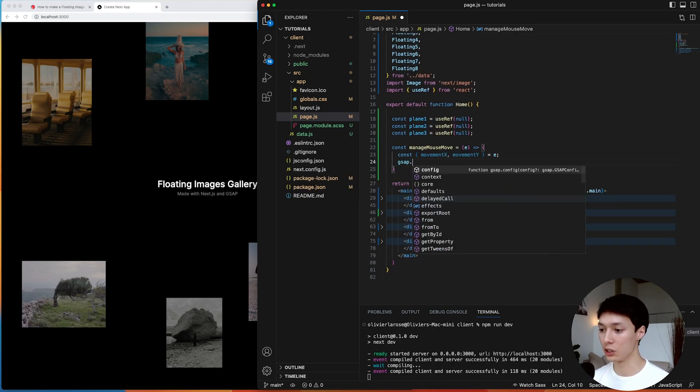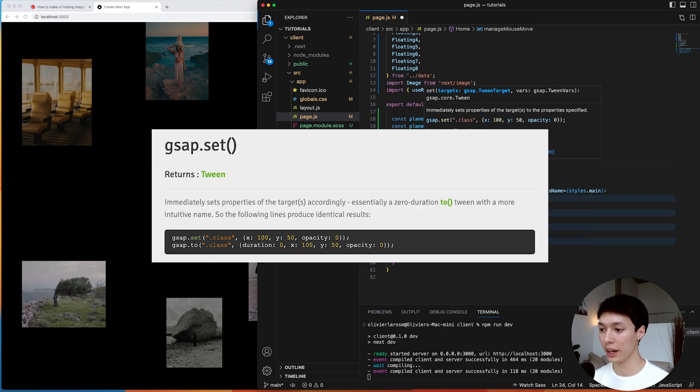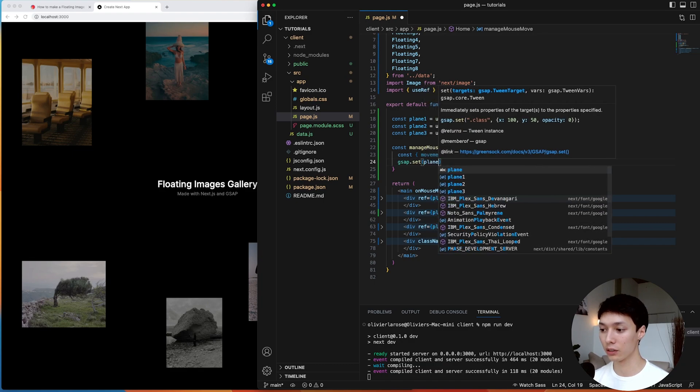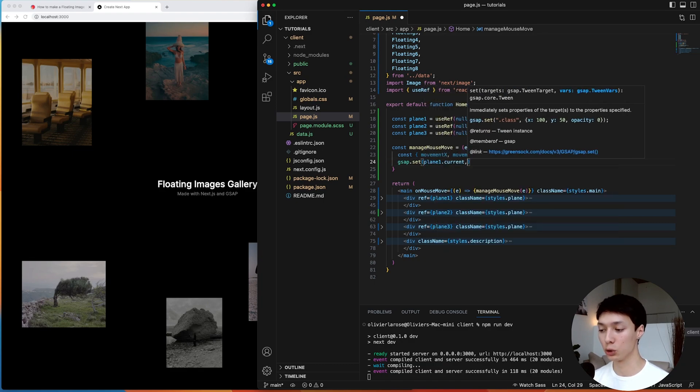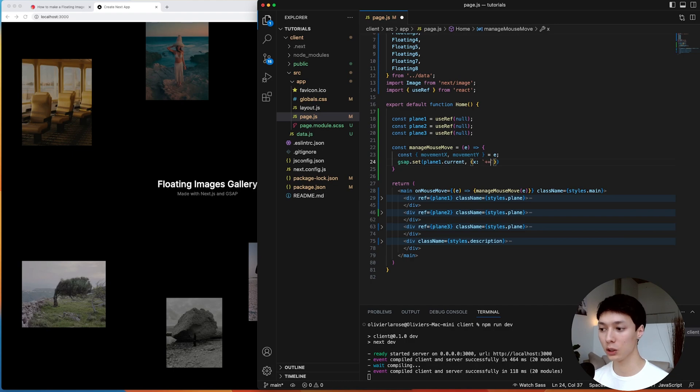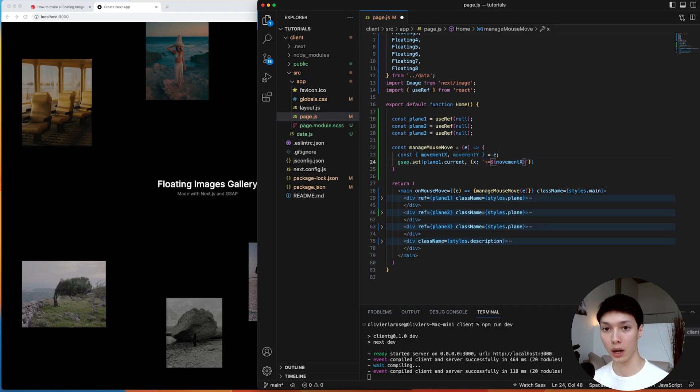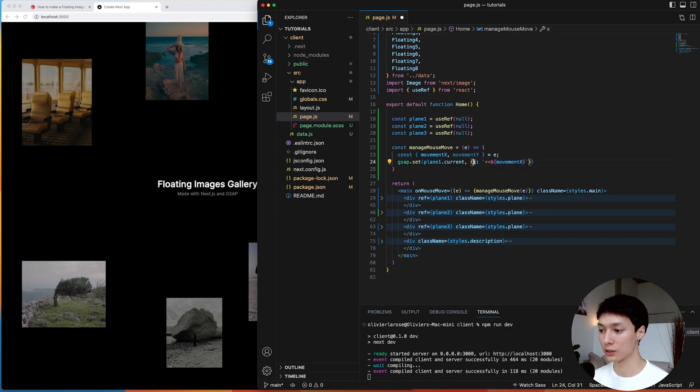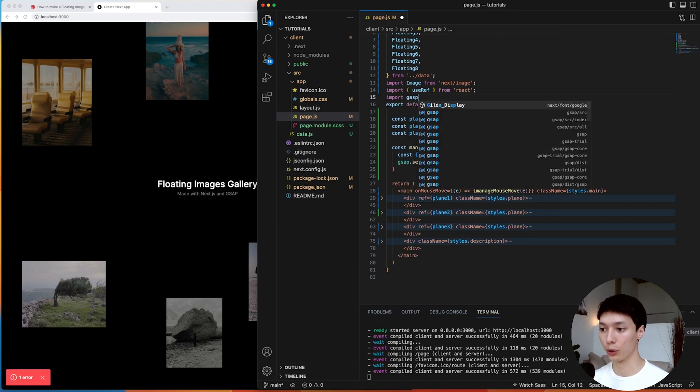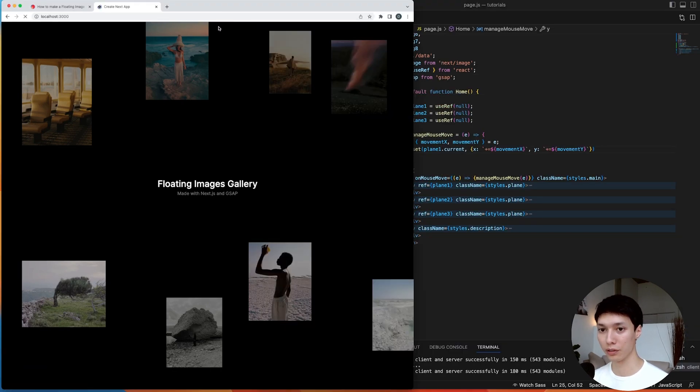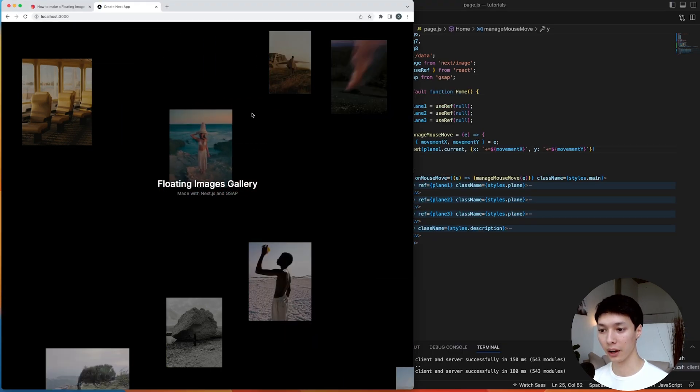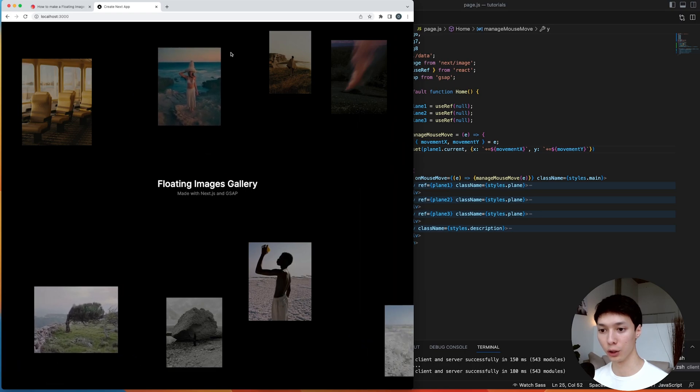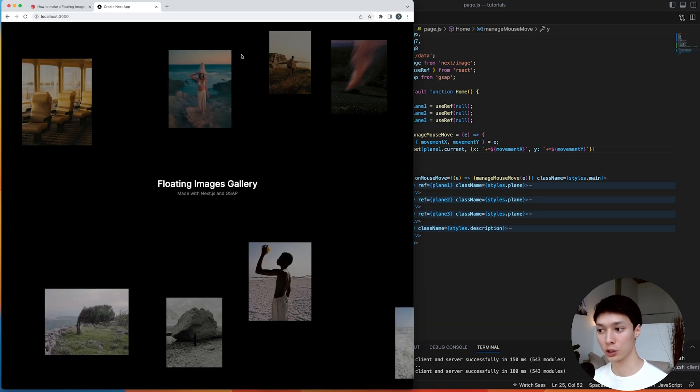And then what I can do here is a gsap set, and then I can target, for example, the first plane, and then I need to do dot current because it's a reference, to be plus equal to the movement of the mouse. And then I'm going to do the same thing for the y-axis, and then I can import gsap. And then if I try this here, we can see that I am now moving the plane onMouseMove, but now it's a bit crazy, right?